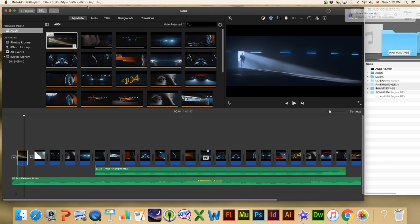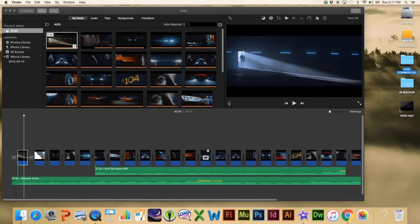We are back and it's telling me that it has been successfully exported, so I'm going to hit Close. It's on the desktop right there, and now when I play it I'm going to have the nice high quality 1080 version of the commercial. Let's take a quick look at it in its HD entirety and then we'll finish up.